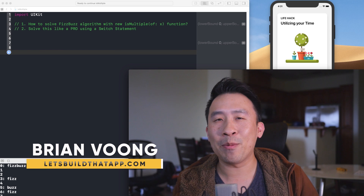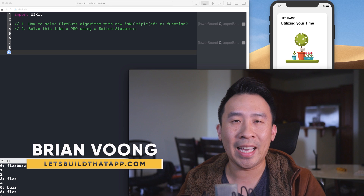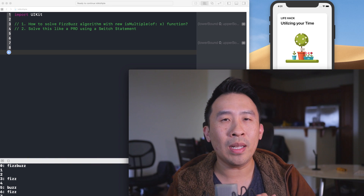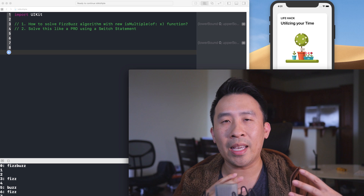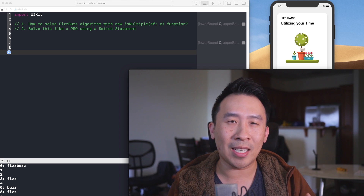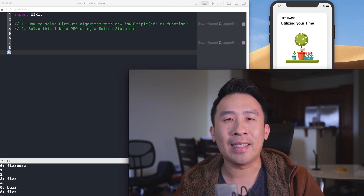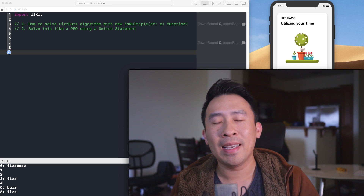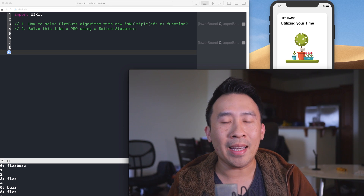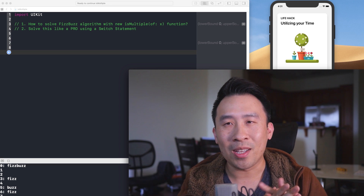Hey, welcome back to another Swift video. In today's video, I'd like to discuss a brand new function introduced in Swift 5 called isMultiple(of:). It's part of the Integer class, and I'm going to illustrate how it works by solving the classic FizzBuzz algorithm.